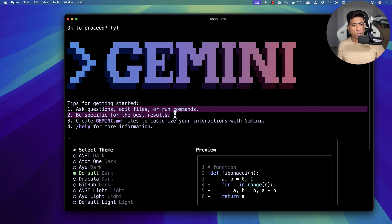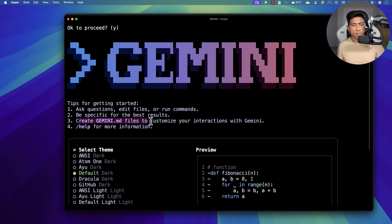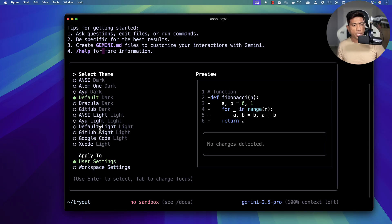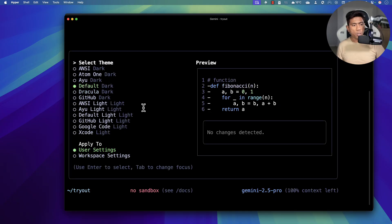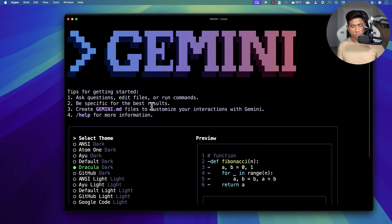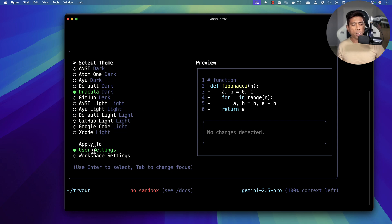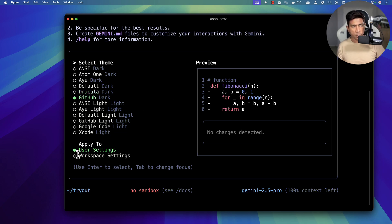It says to create a gemini.md file to customize your interaction with Gemini — you can create rules like how you do with Cursor or any other smart systems these days. You can also hit /help for help, and it says you can choose the theme. The 'regular' theme seems pretty good so I'm going to choose that.